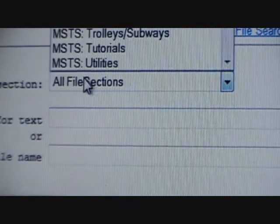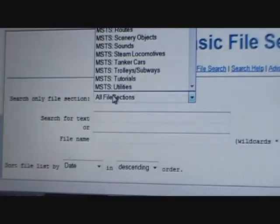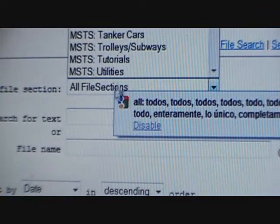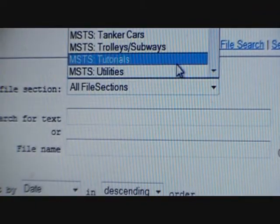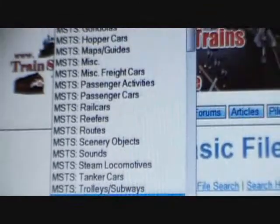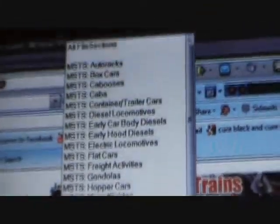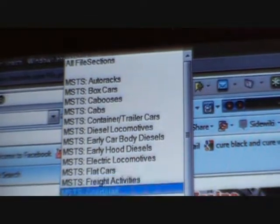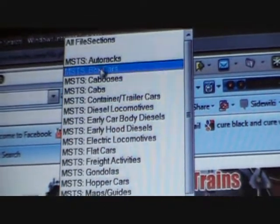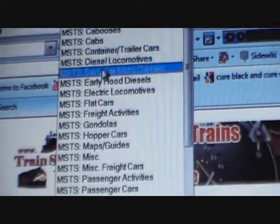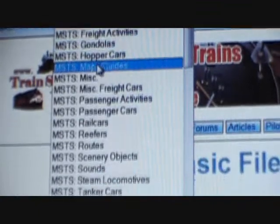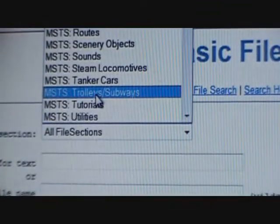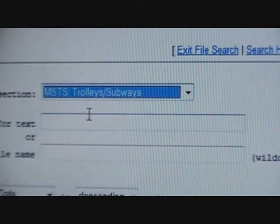You have a different selection of things to download — like all stuff, all Train Simulator stuff, Auran, etc. I usually do trolleys and subways, so I'm going to click that.